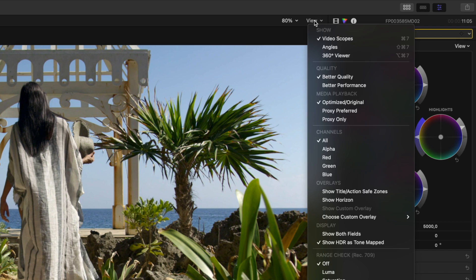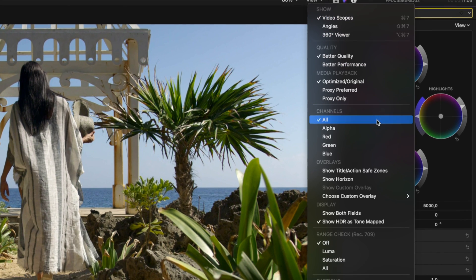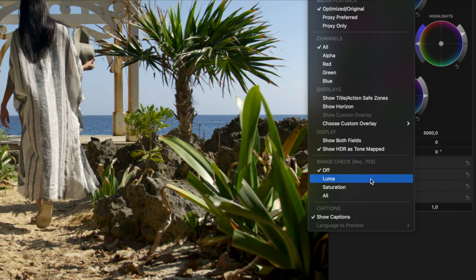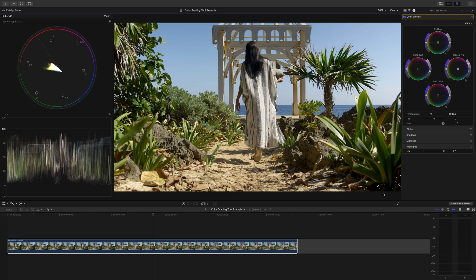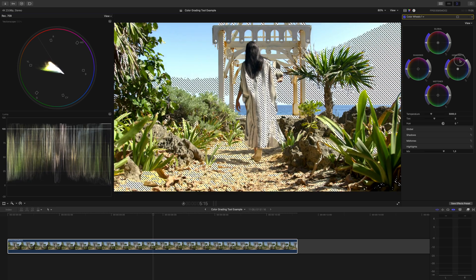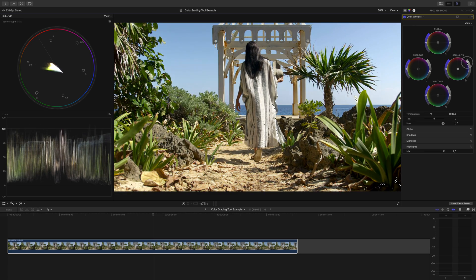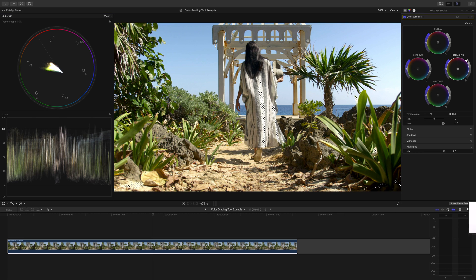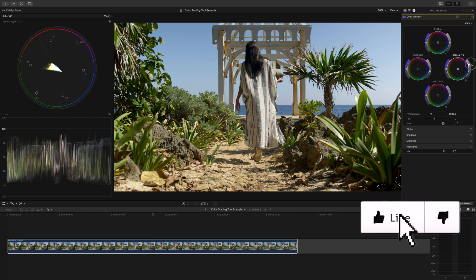If we go to view, head down to range check, and turn on Luma, now we get zebras that pop up letting us know if we're losing detail by going past those zero and 100 IRE markers on our waveform.